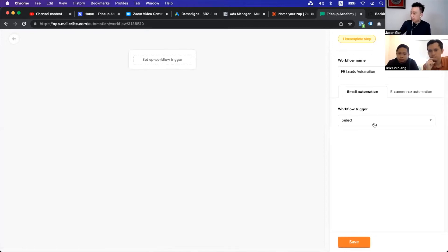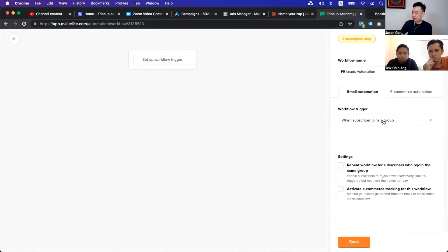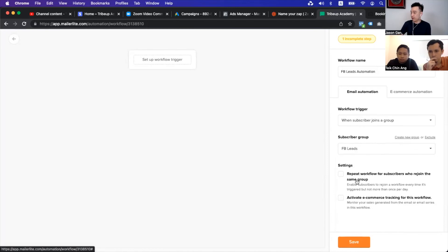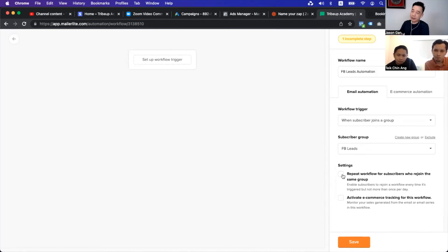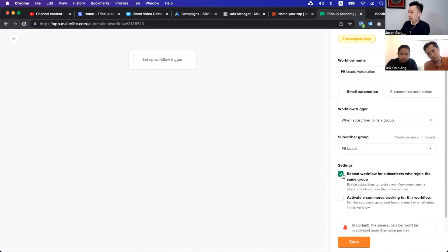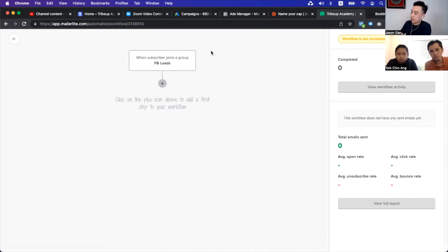Then you will set up how to trigger. The trigger will usually be when someone joins a group. Remember, we have this Facebook Leads group which is connected to our Facebook lead form. So we will go by whenever a subscriber joins the group, then we choose the group — which is Facebook Leads. Then you can choose whether you want to repeat the workflow when somebody rejoins or not. Rejoin means if a person submitted a lead once and two weeks later they come back and sign up again, it will trigger again. We usually recommend this, but it depends on the situation. Then save.